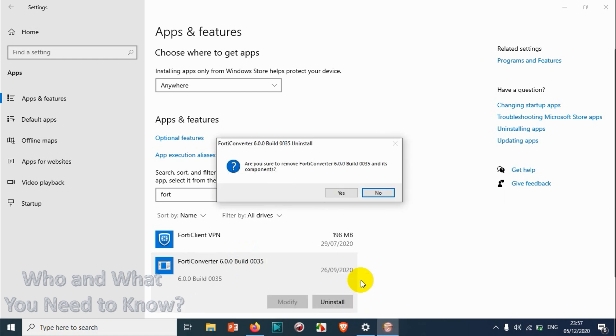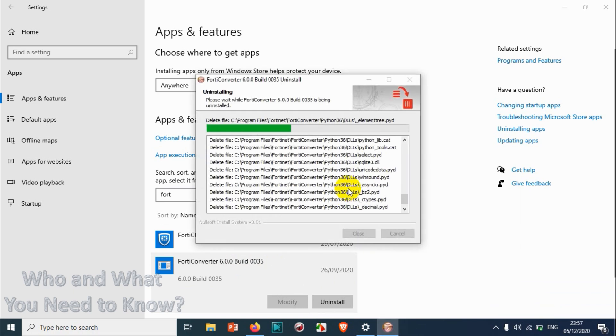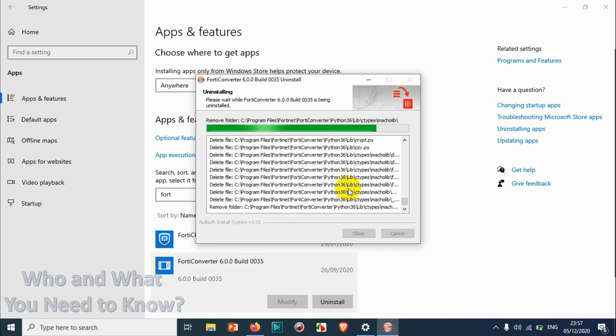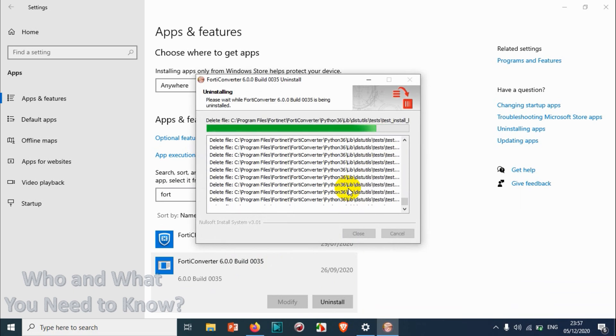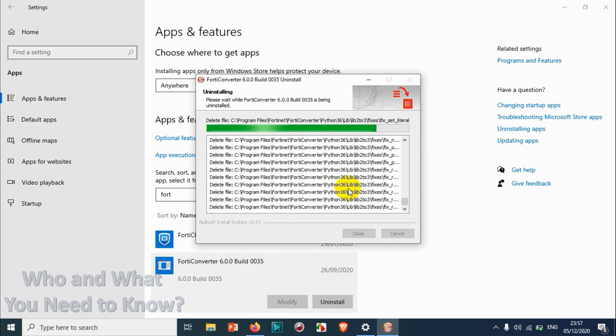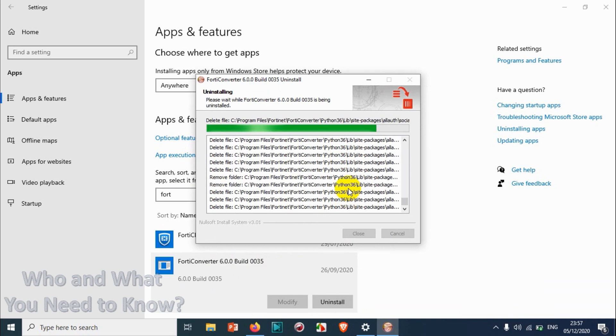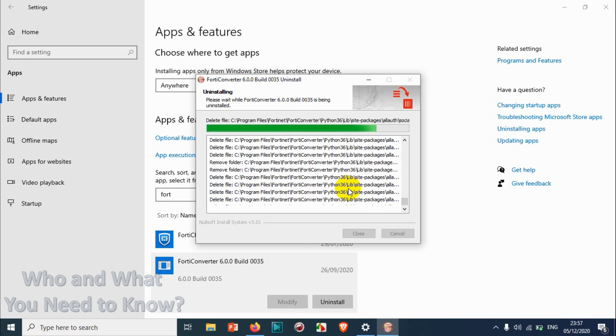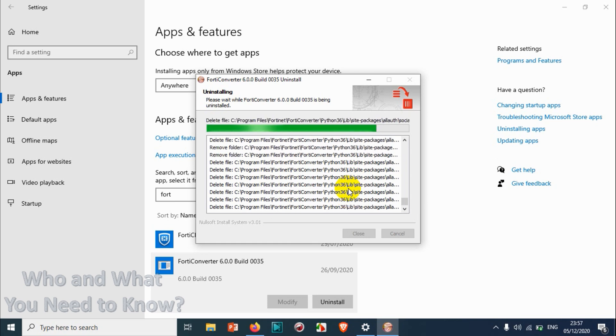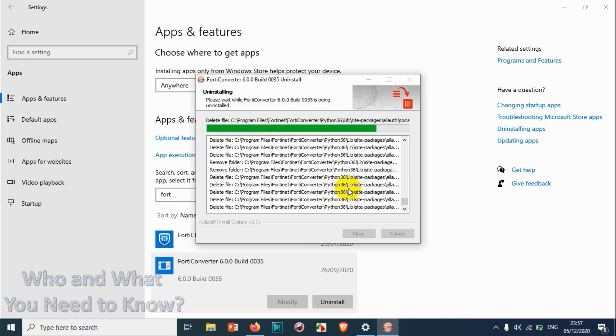Click Uninstall for confirmation, and this is a program confirmation. We need to give Yes so that it will be uninstalled from the computer. This is the first method which we can use for Windows 10.